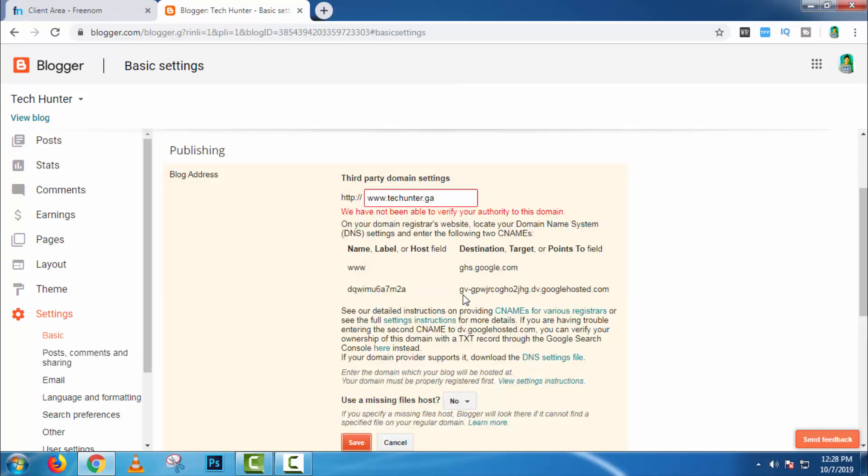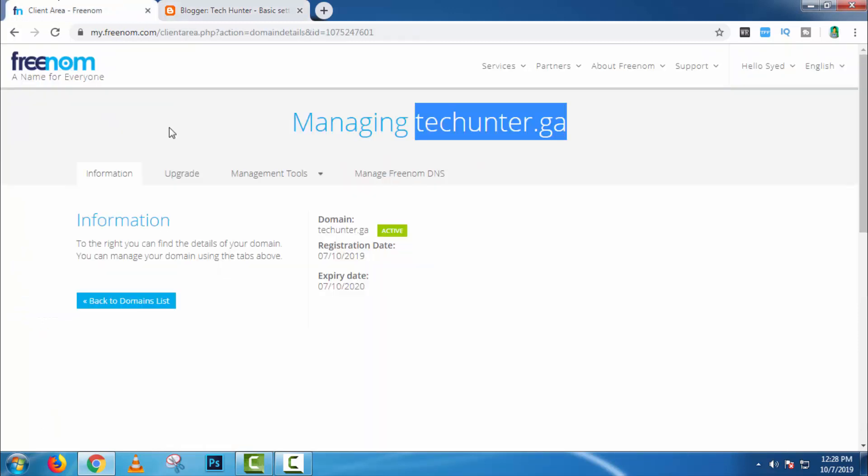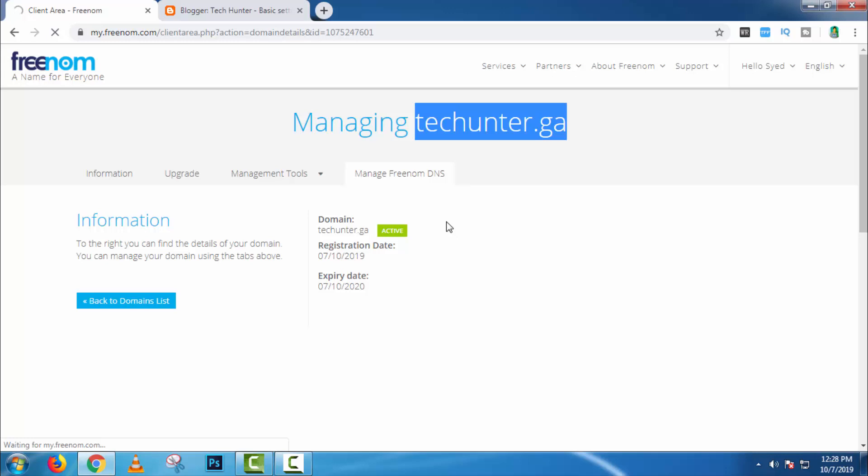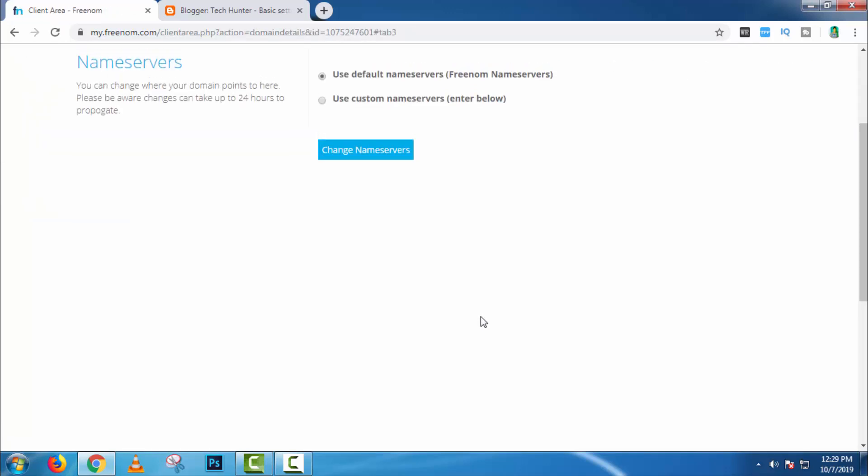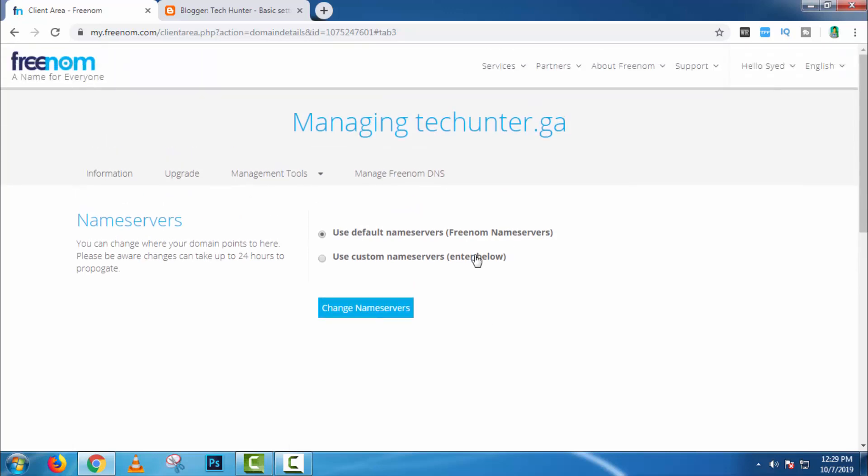Then you can see something like this, you have to verify your domain. So go to Freenom and click on manage Freenom DNS. Here click on name server. Then click on change name server with defaults.